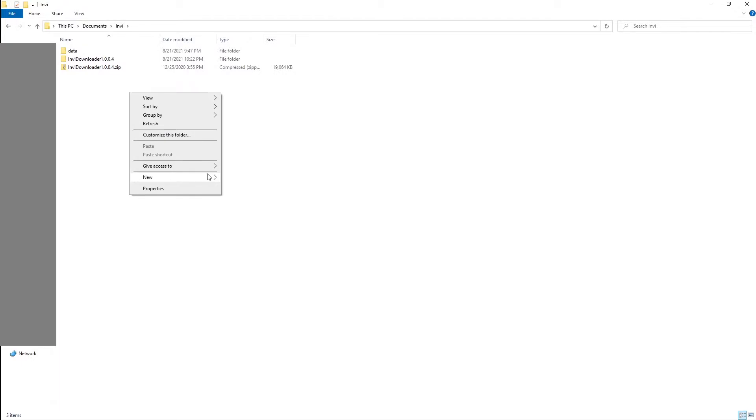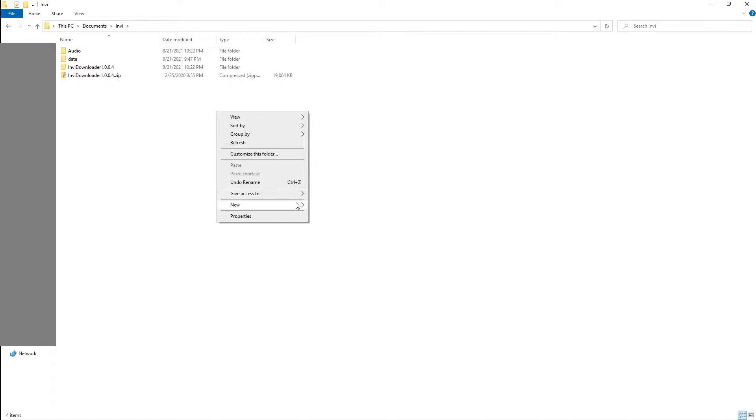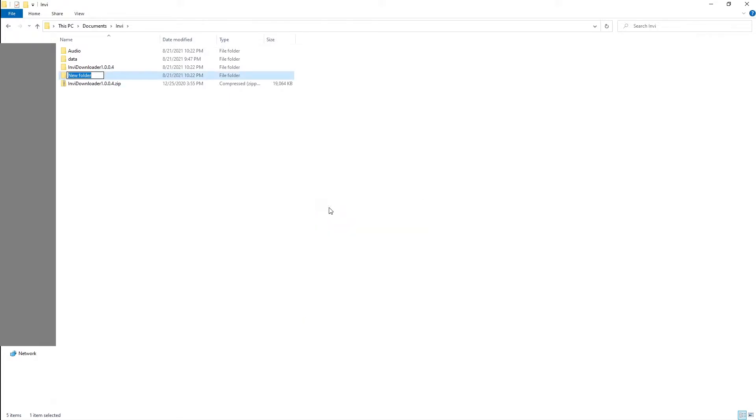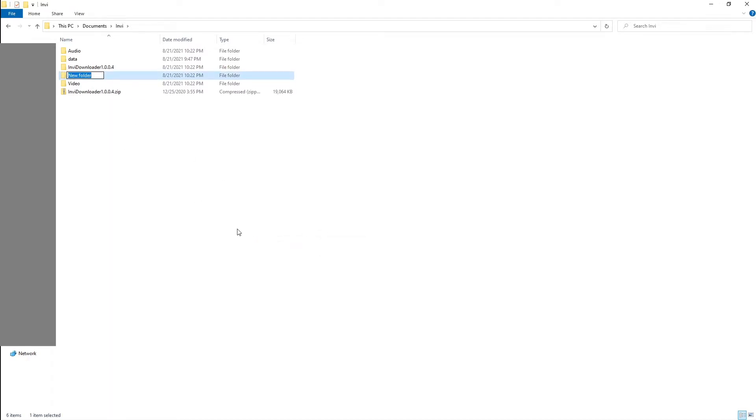First, I think what we need to do is create folders. I'll name this 'audio', I'll name the second folder 'video', and I'll name the last folder 'output'. Now just put in numbers in front so that they can line up correctly.